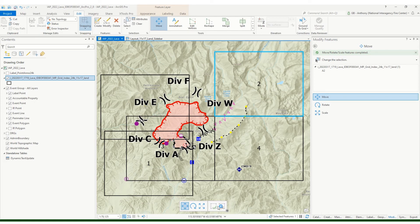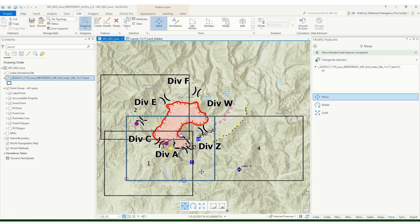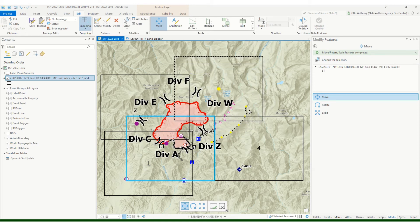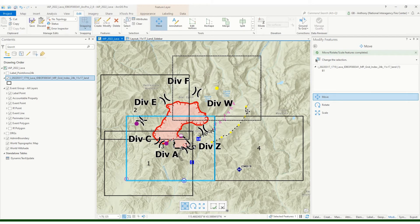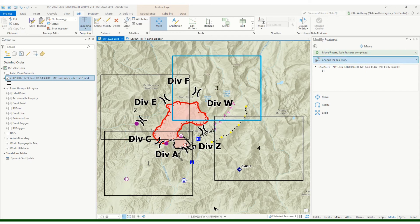So again, finish that. And then I'm gonna move page three up here to kind of cover the bulk of divisions Foxtrot and Whiskey up here, and again room for growth. And finish that.